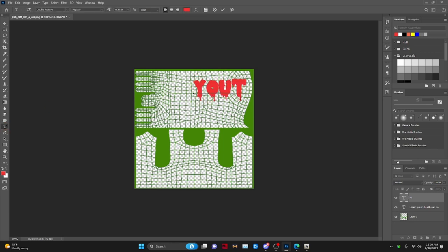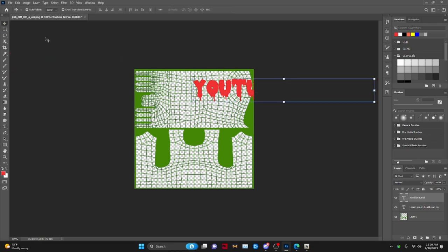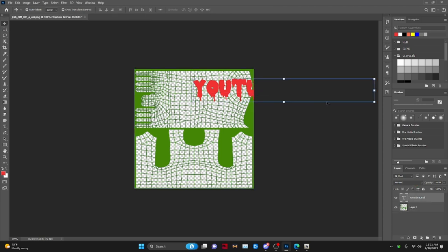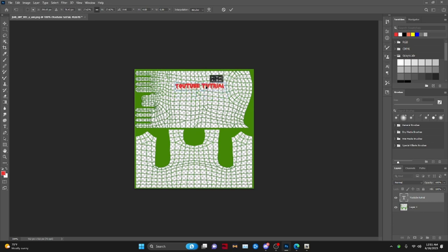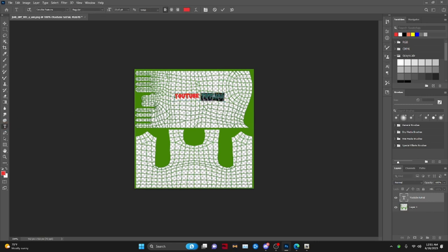I'm going to type 'YouTube Tutorial' right here. Since it's placed on the texture, I can go to the text layer, right-click it, and press Ctrl+A — as you can see it is highlighted in blue. That's your text now placed on the clothing texture.